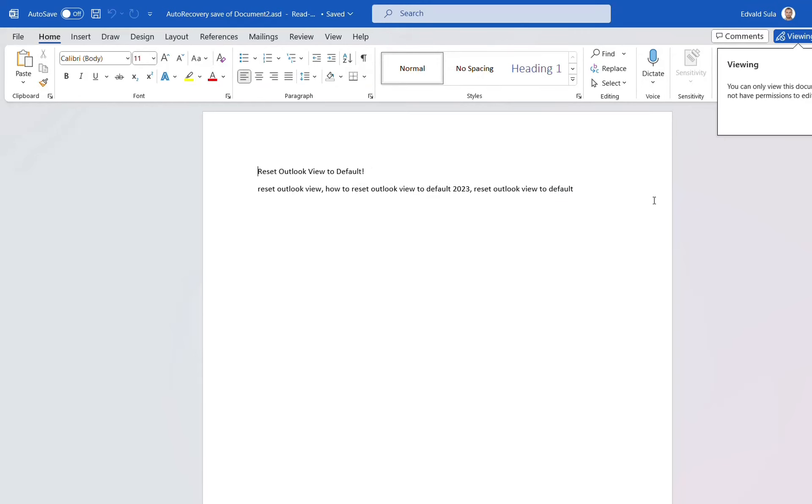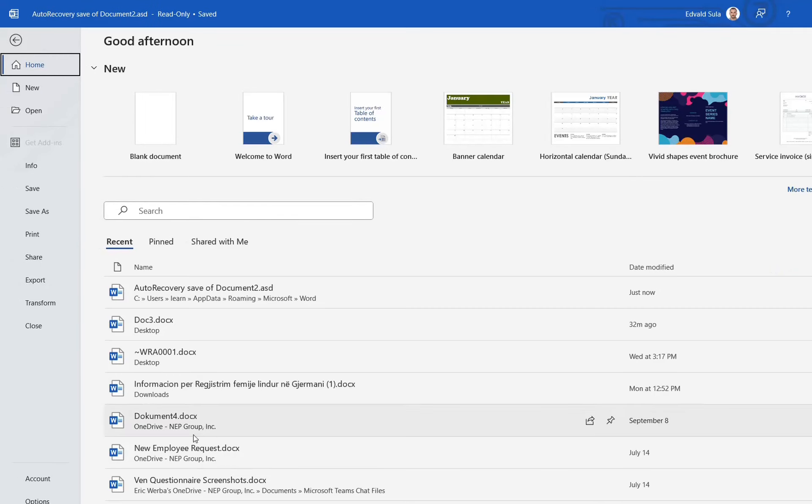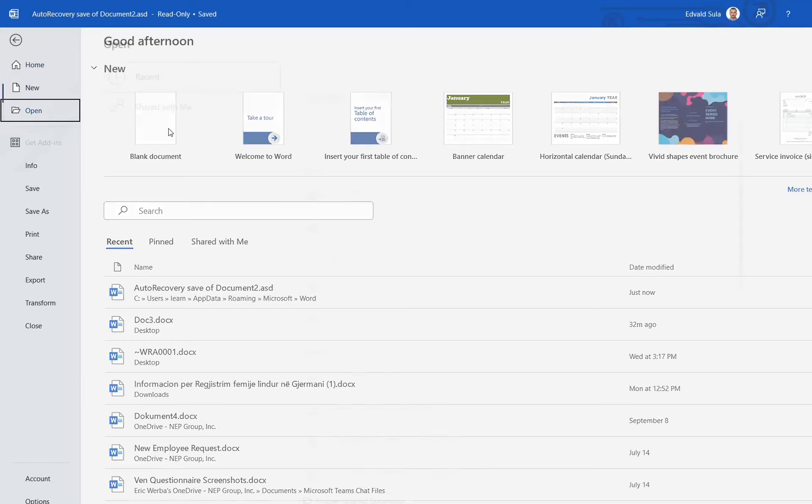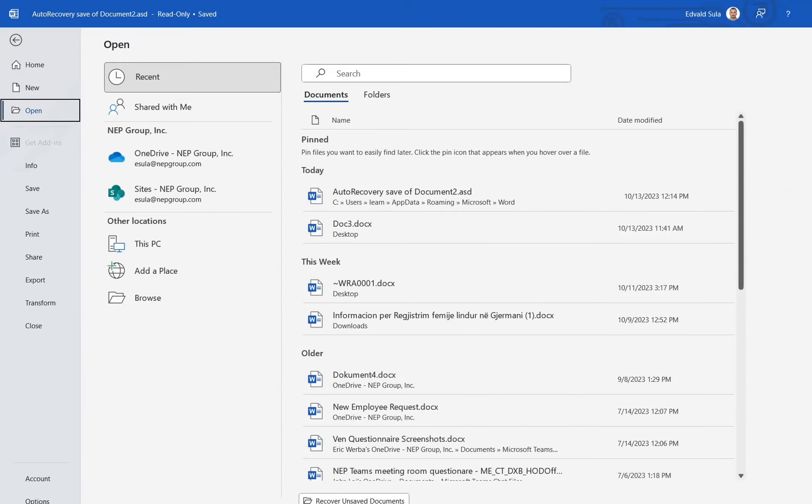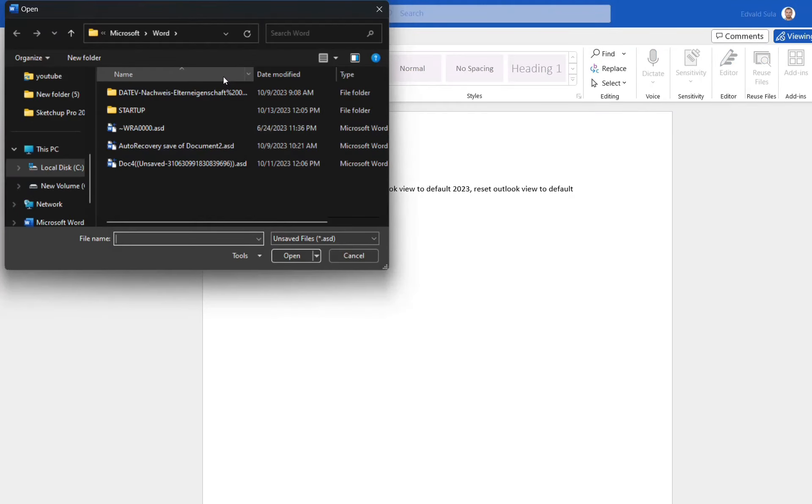So basically, this is the main method how you can recover an unsaved file. So you go to File, and then you click over Open, and then you come to the end here, Recover Unsaved Documents, and mainly here will be those files that you haven't saved.